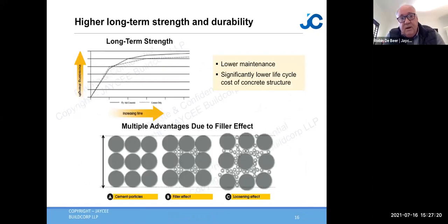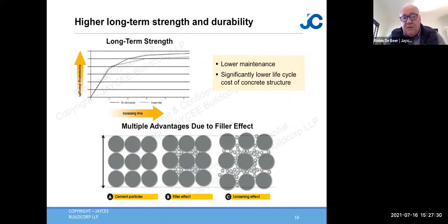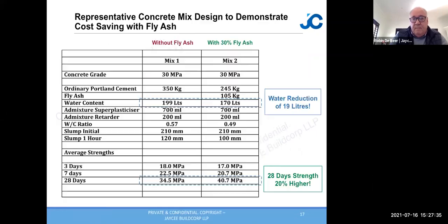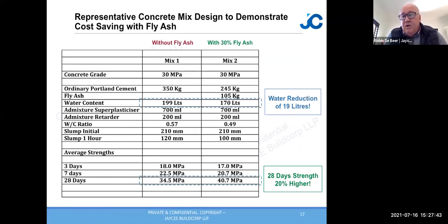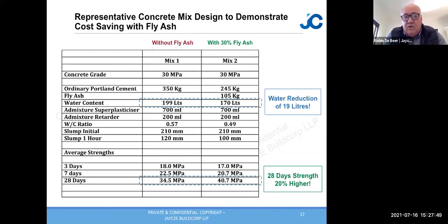Long-term strength and durability improve as fly ash sits between the cement and stone particles to give much better compaction. A mix design done in Myanmar achieved a 20-litre water reduction, significantly kicking up 28-day strength. The three and seven-day strengths are nearly the same, but from seven days onward the reaction with free lime takes off.